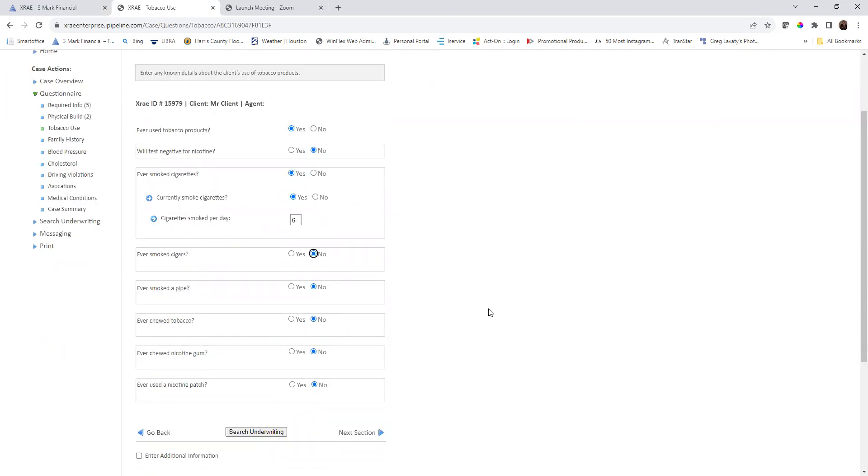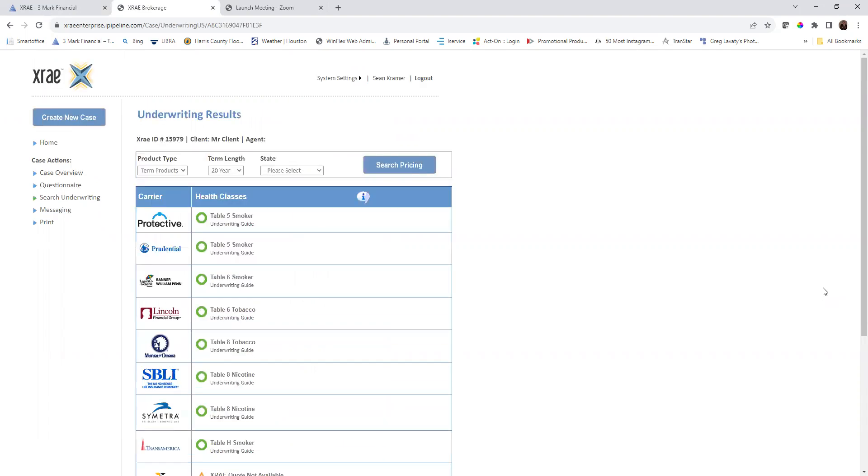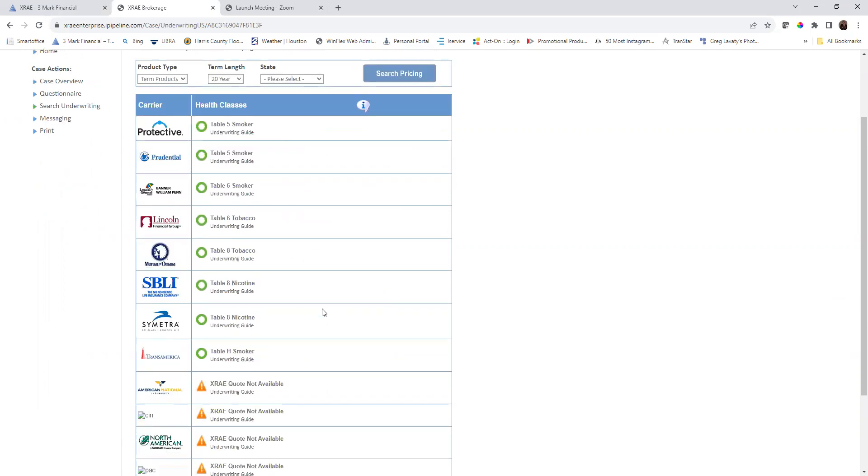This is all the information we have on the client that we know there are issues with. So what I can do automatically now is I can click search underwriting. This will give you the potential offers from several different carriers.